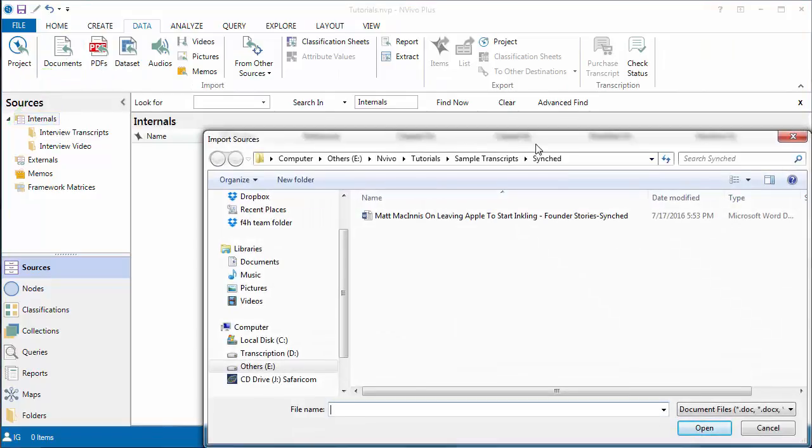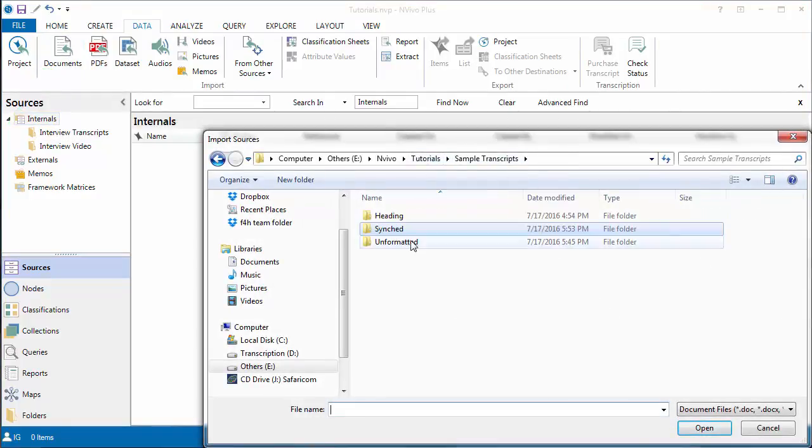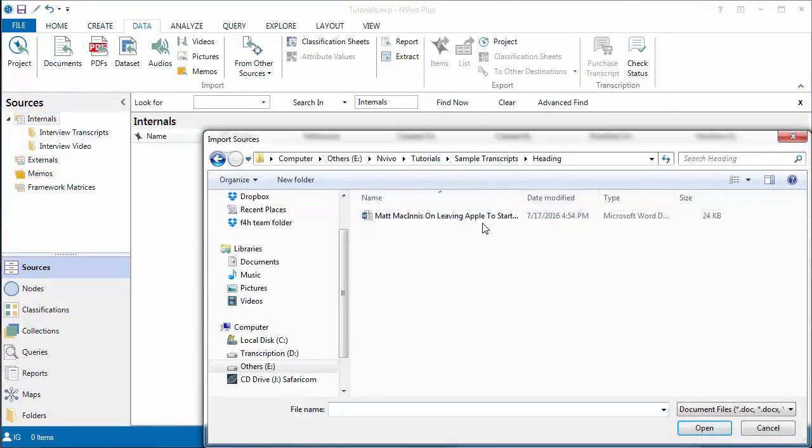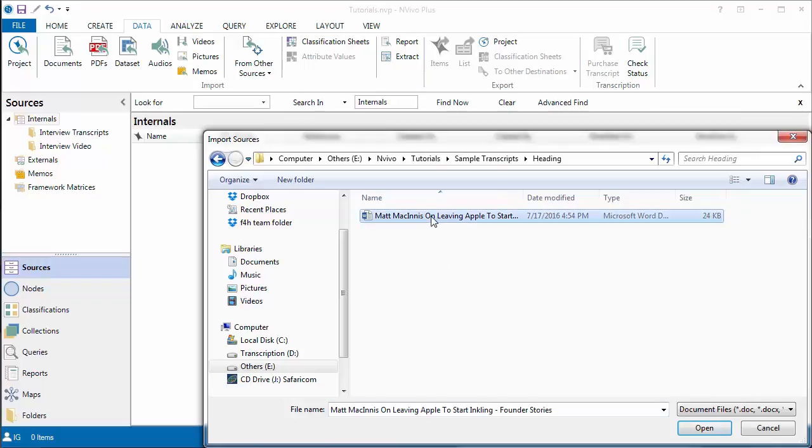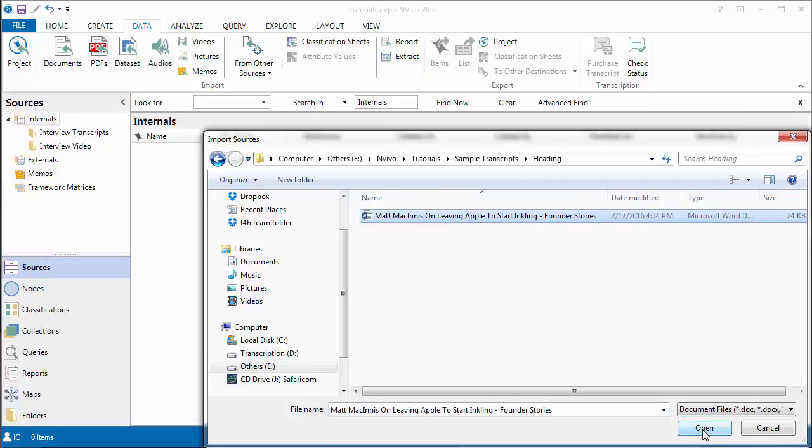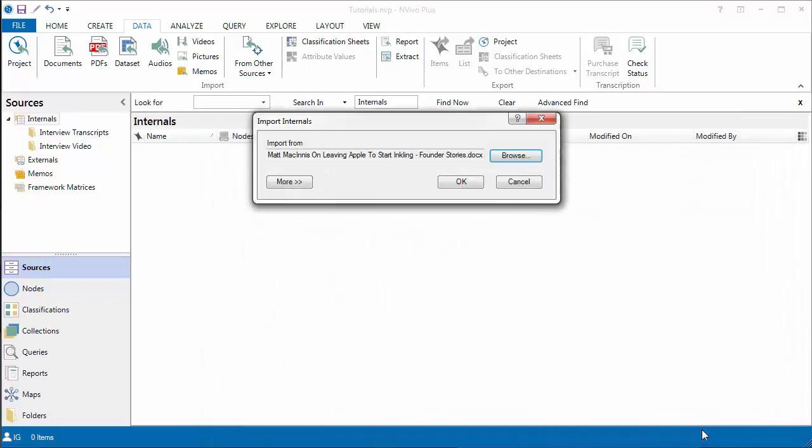Browse to where the transcript is. Here's the transcript that we created in the previous video. Click on open. Click on OK.